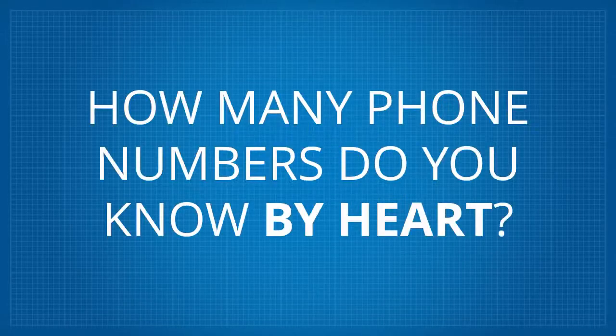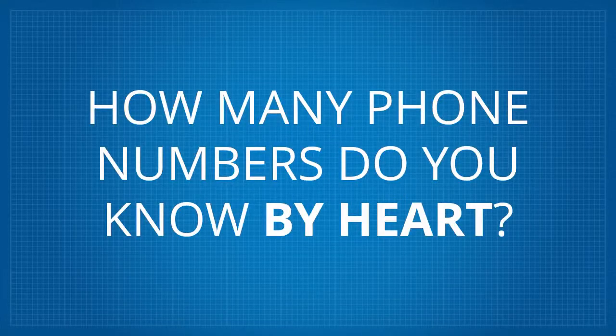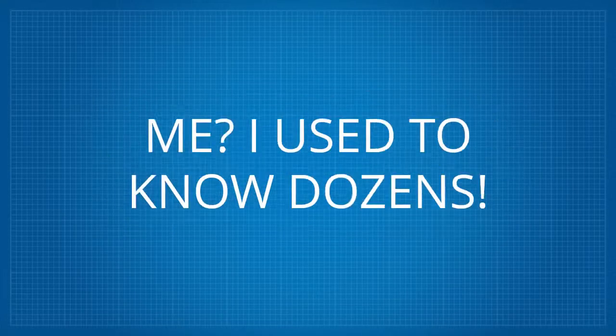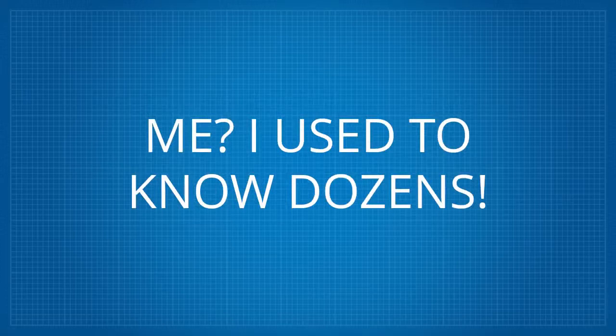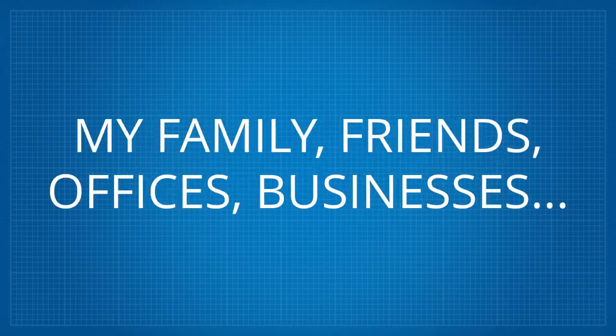Quick question. How many phone numbers do you know by heart? Me? I used to know dozens.